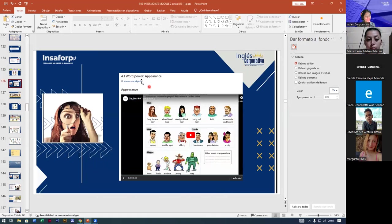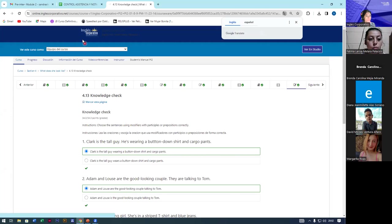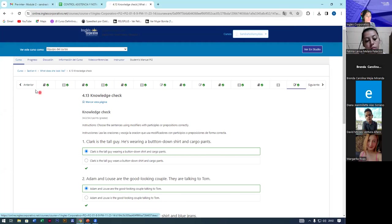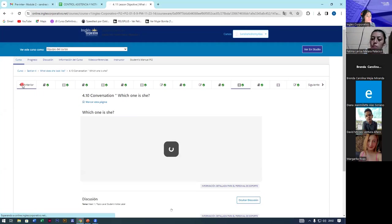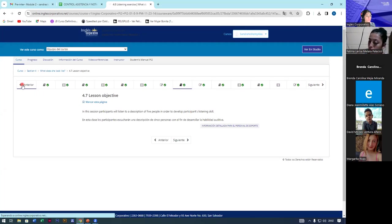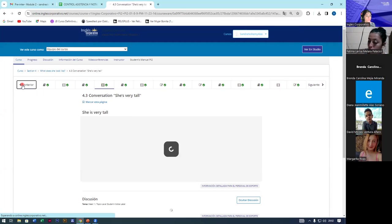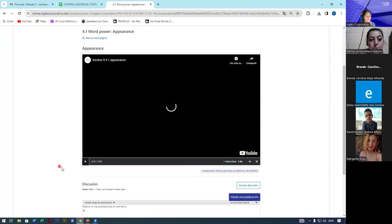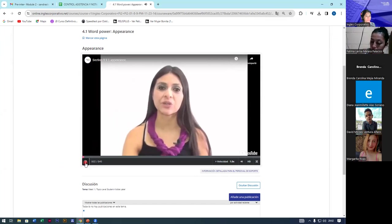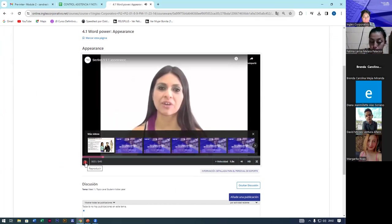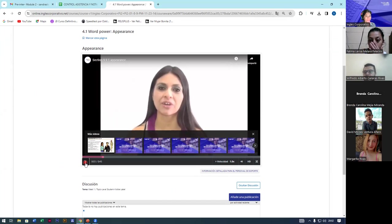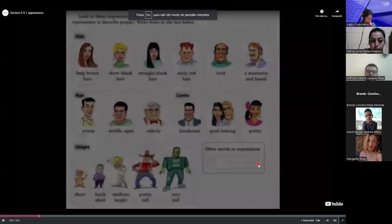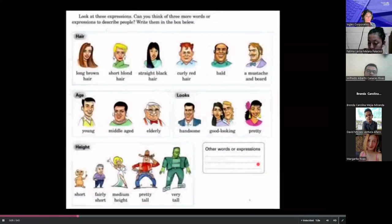Now let's continue with our video. This will be about appearance. Welcome to section nine. In this section, you will learn vocabulary to describe people. No problem with the video? No problem. Look at the following pictures and repeat the adjectives of appearance after me.